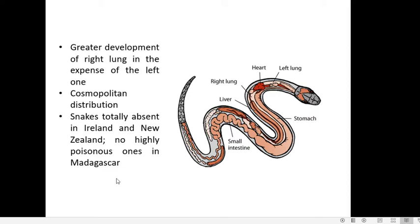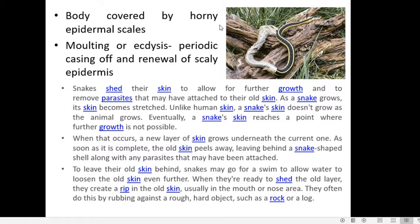The body of snakes is covered by horny epidermal scales, just like any other reptile, and the scales are born from the epidermis. Snakes show a phenomenon called moulting or ecdysis, which is the periodic shedding of their skin, renewed by new scaly epidermis while the old skin is cast off.